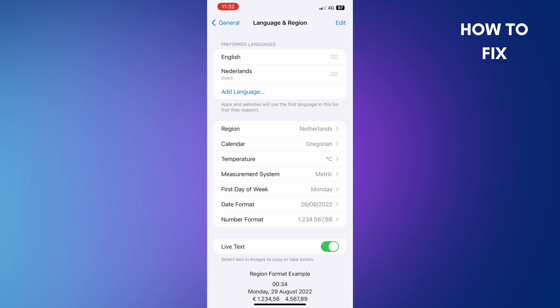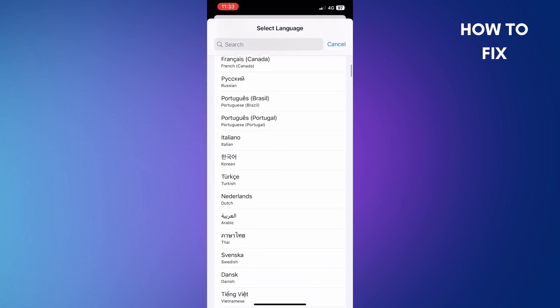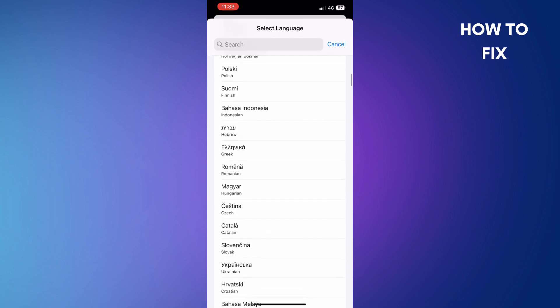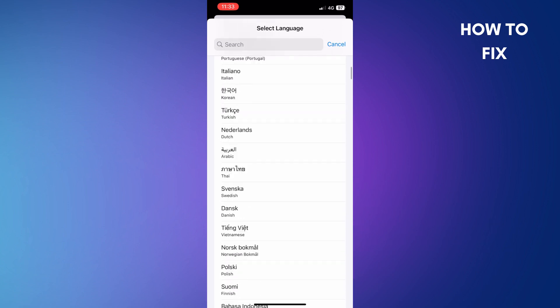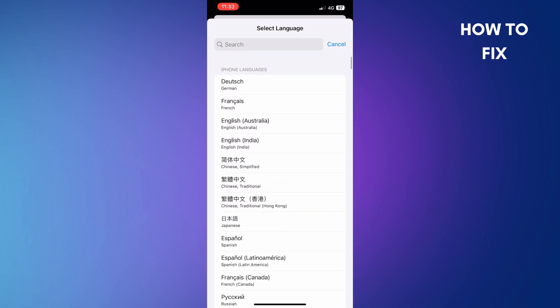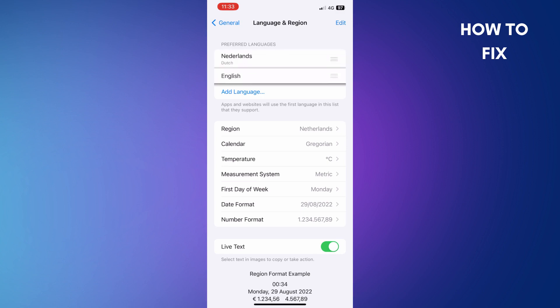You can add a language by scrolling down and choosing the language you want. Click on it and you'll set up your phone in your favorite language.